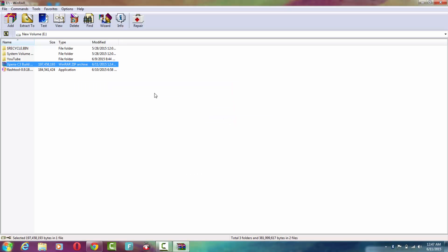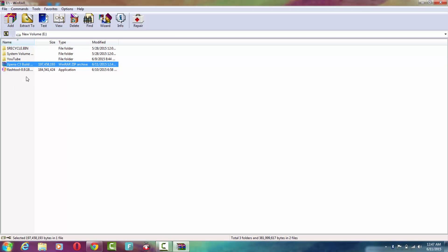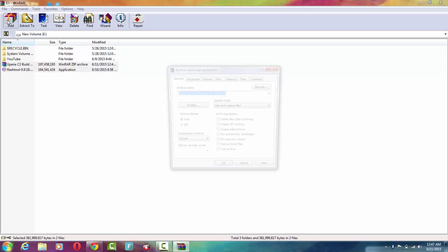Also, I forgot to tell you, if you want to save your ZIP file to a specific folder, what you have to do is select the file that you want to make a ZIP, then go to Add.